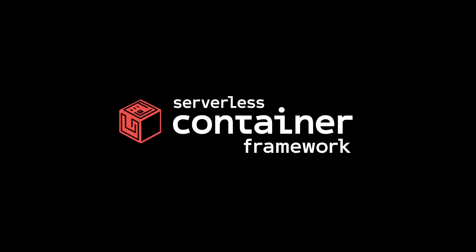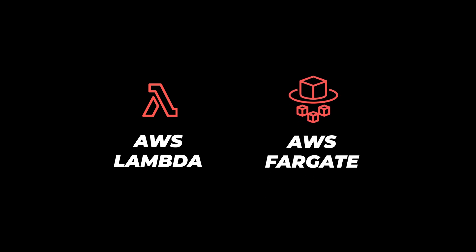This is the serverless container framework. It's a single solution to deploy containers to AWS Lambda or AWS Fargate on ECS and migrate between them with zero downtime.